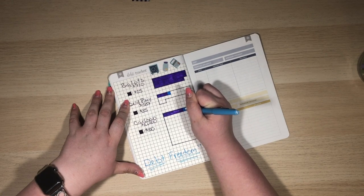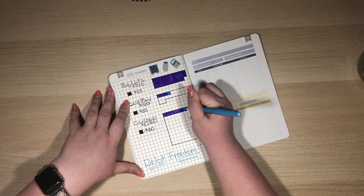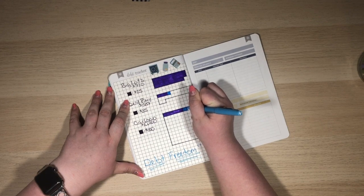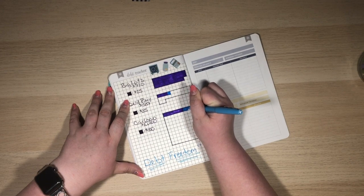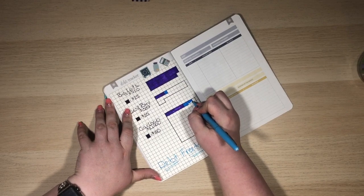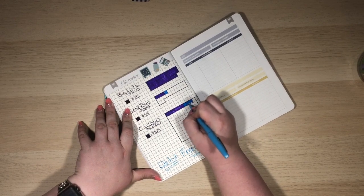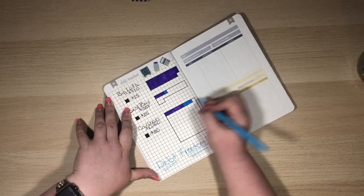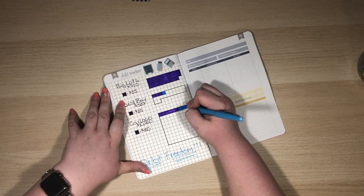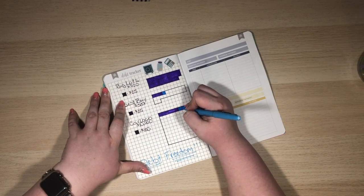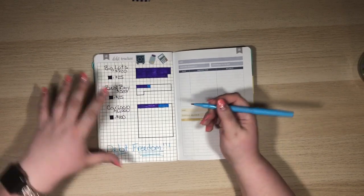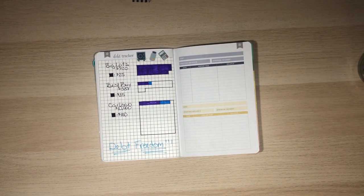I should probably use a different marker for this because these just take... they're such a fine tip, they take forever. But I know you guys are right there with me rooting me on. Also, this paper is not the best sticker paper to use for coloring.